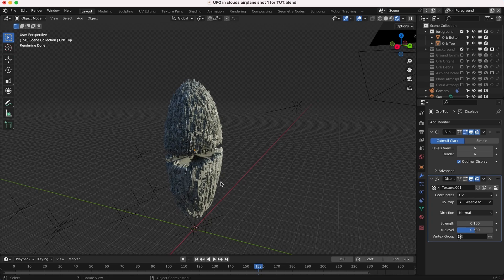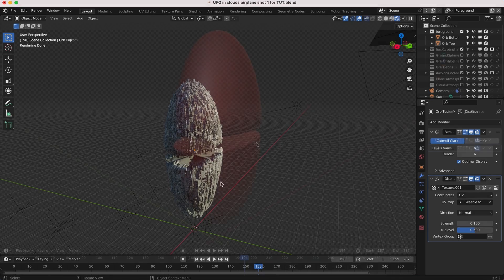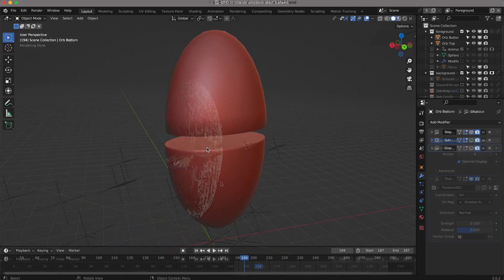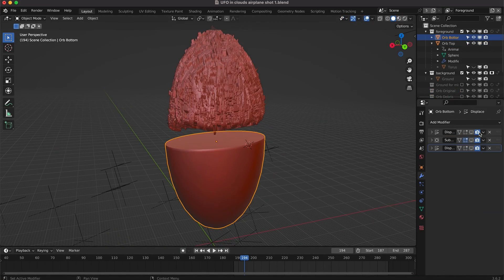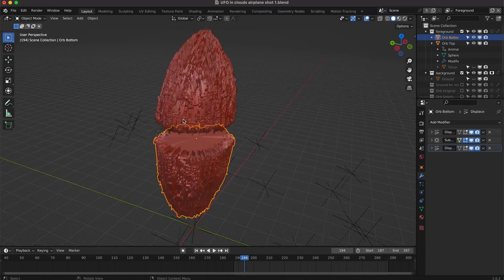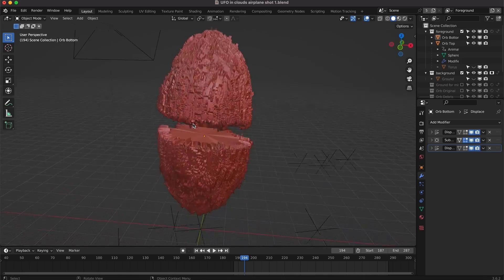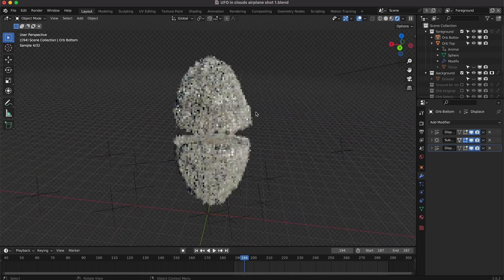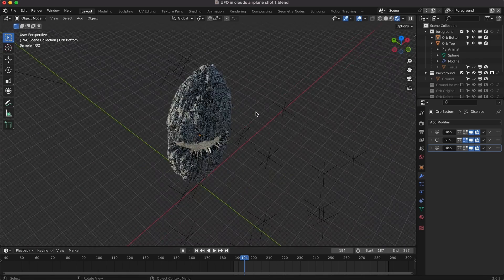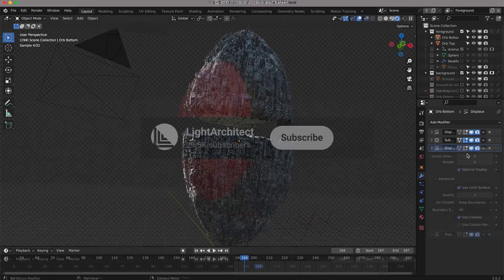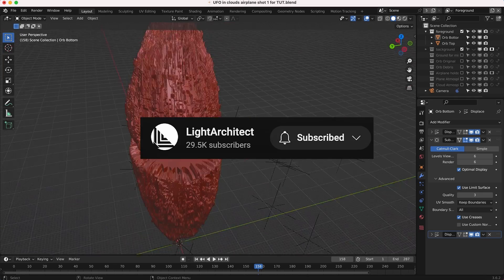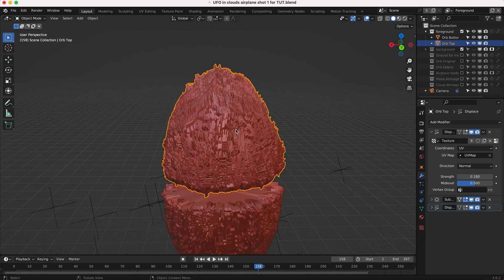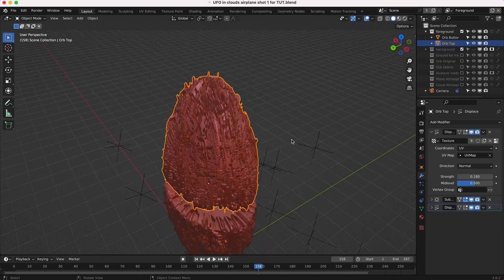In this video, I'm going to share the short process on how I added this small scale detail to this UFO ship to add a little bit more interest and detail to our UFO asset here. So here we are inside Blender.